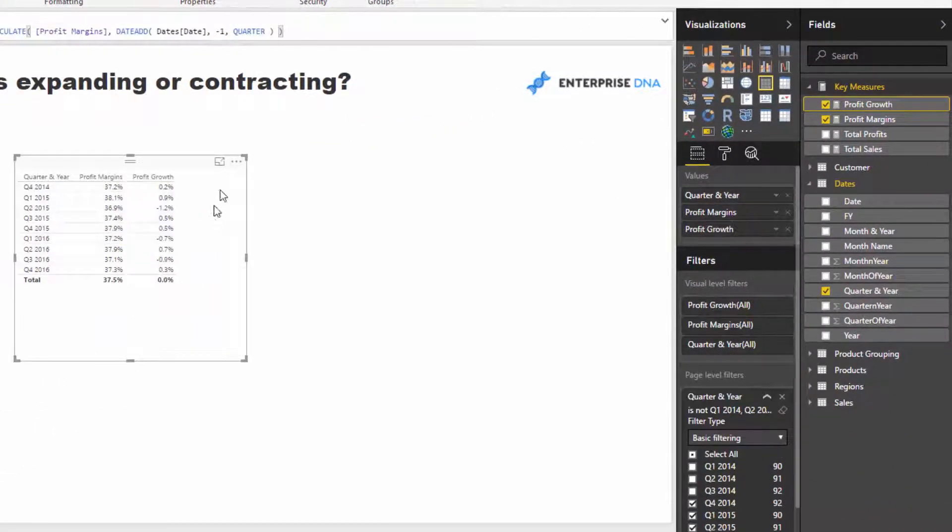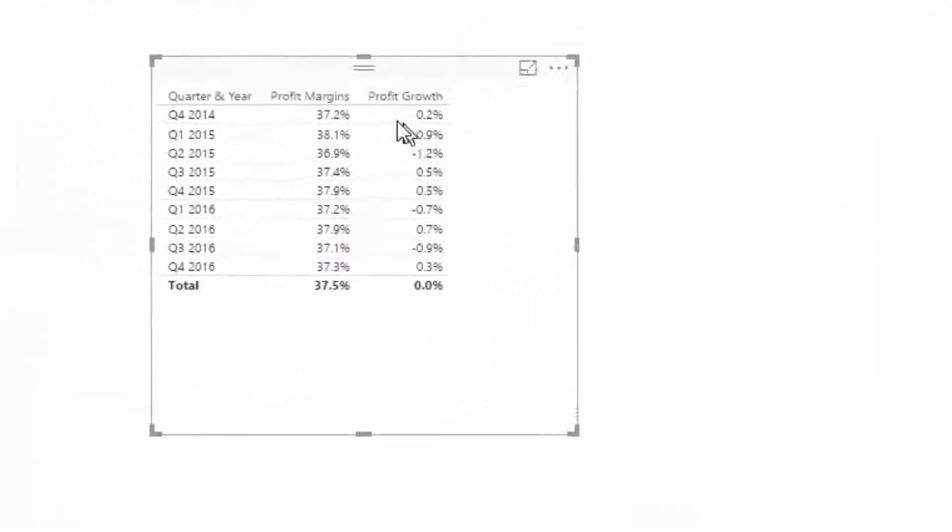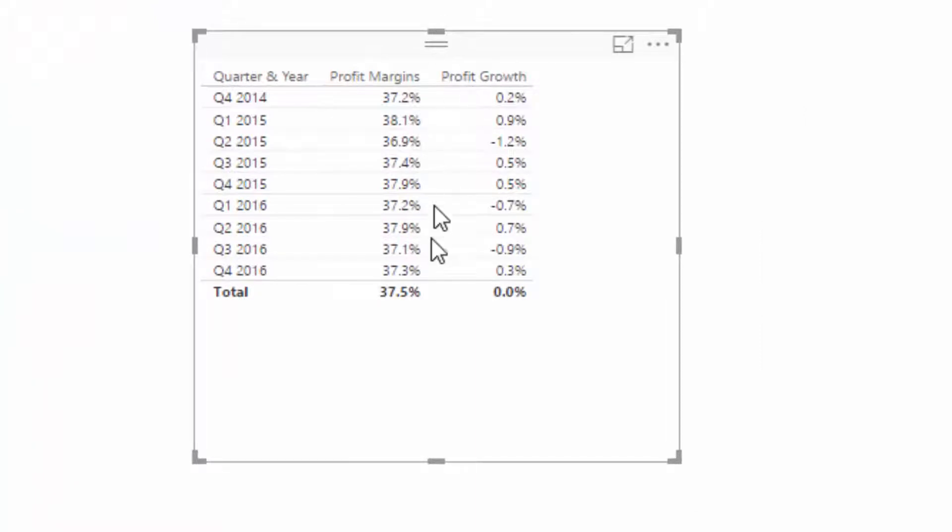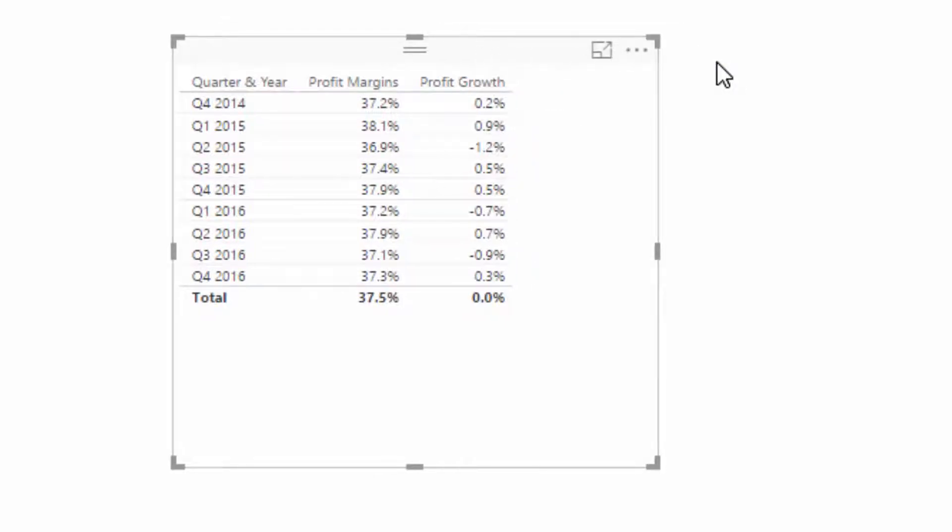A minus is obviously contracting and a positive is expanding. That's pretty cool, right? But now we want to see from a product-specific perspective what the profit growth is. We've got the logic in there; all we have to do now is change the context.